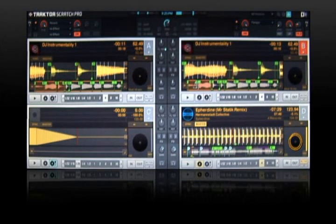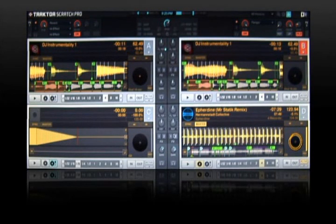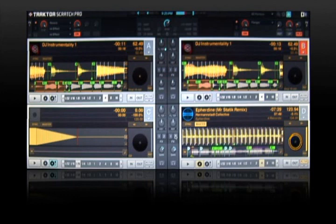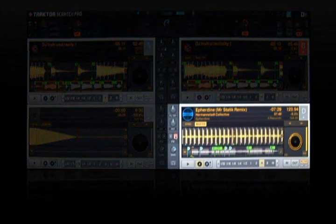If I want to engage this effect on any of the decks I simply press the corresponding button next to the deck. So let's add the flanger which is on effects 2 to my track.